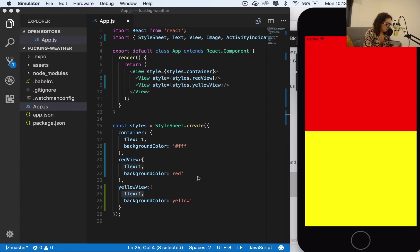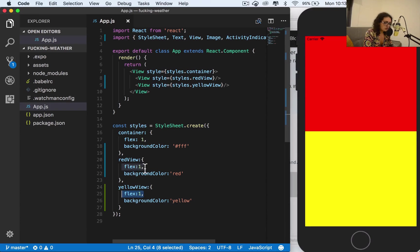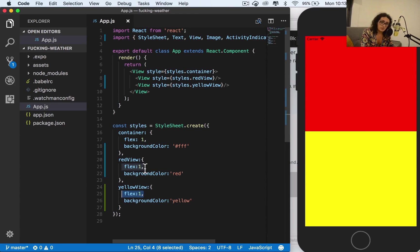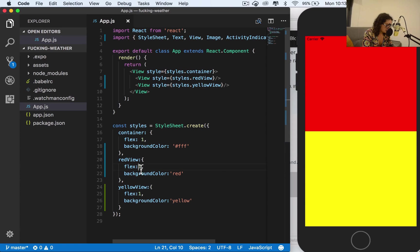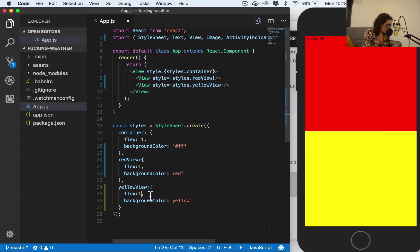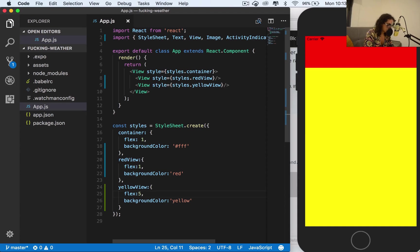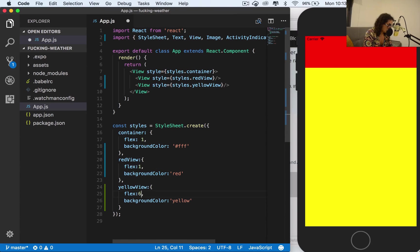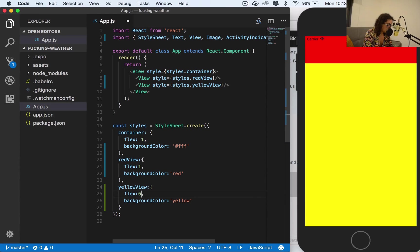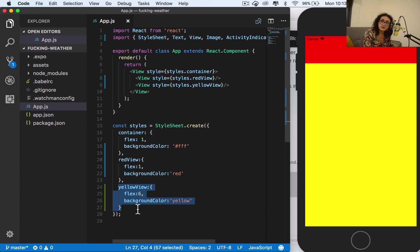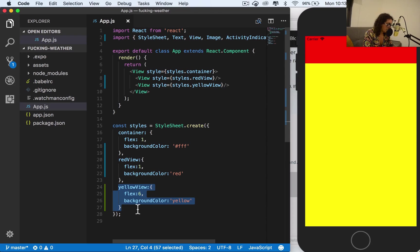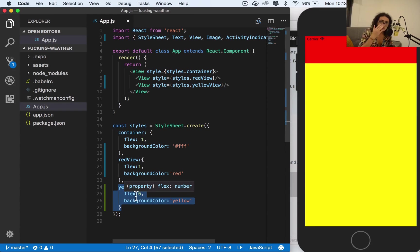But for example, if I want to make the most common and used pattern on mobile, it would be something like this, where this will be the navigation bar, maybe flex six. That'll be the navigation bar and the yellow one will be the content. So as you can see, just right there we have almost a mobile layout just with three lines of code.